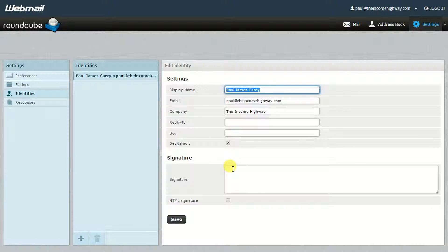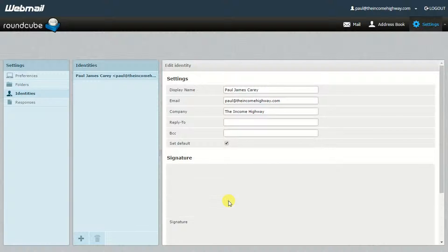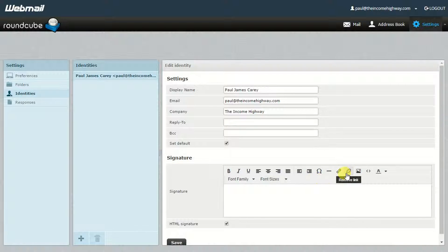Now what I always recommend to people is that you create what's known as an HTML signature. If this option isn't here, you may have to scroll down the page a little bit, but if you click HTML, all of a sudden this changes to give you a WYSIWYG. For people who don't know, a WYSIWYG is 'what you see is what you get.'